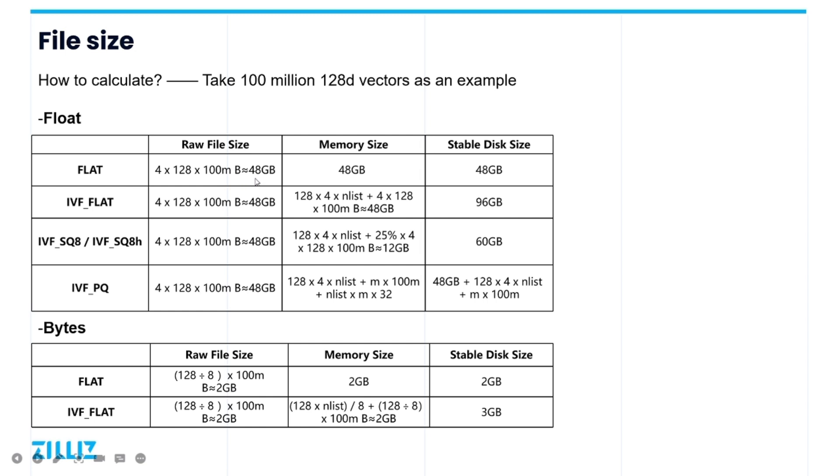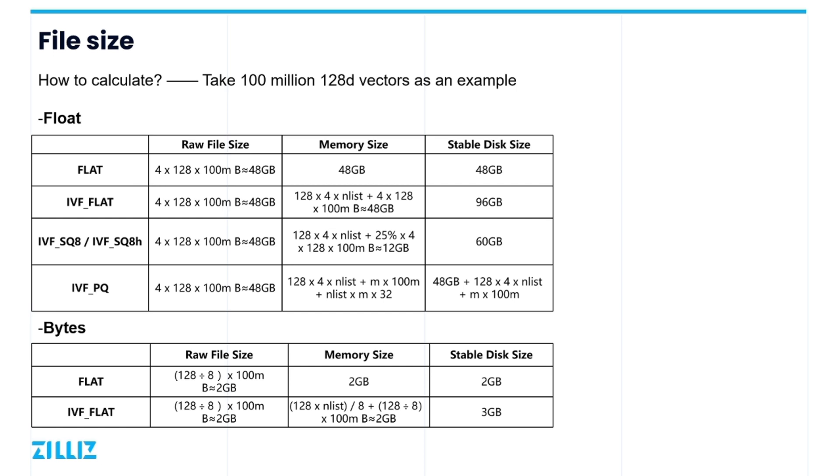which equals to 48 gigabytes. And flat has no index file, so the original vector file is loaded to the memory. But for IVF flat, in addition to the raw vector data, it has an IVF header file of size, its dimension 128 by 4, times nlist, which nlist is the number of clusters in the space division when using IVF clustering.